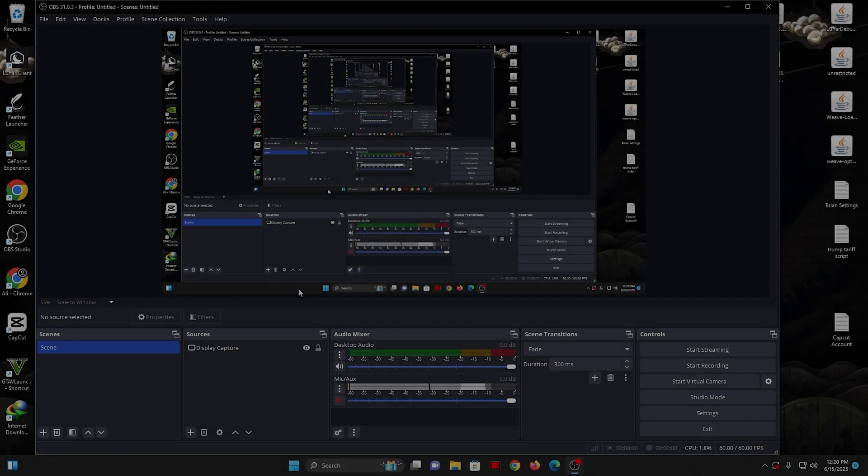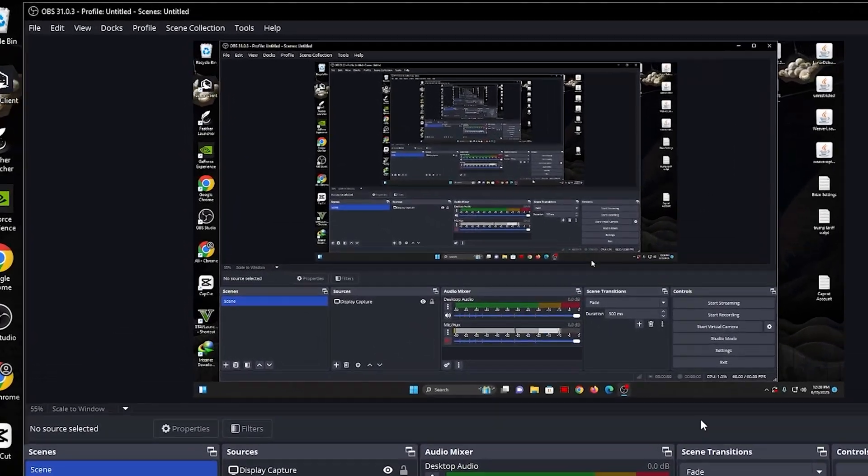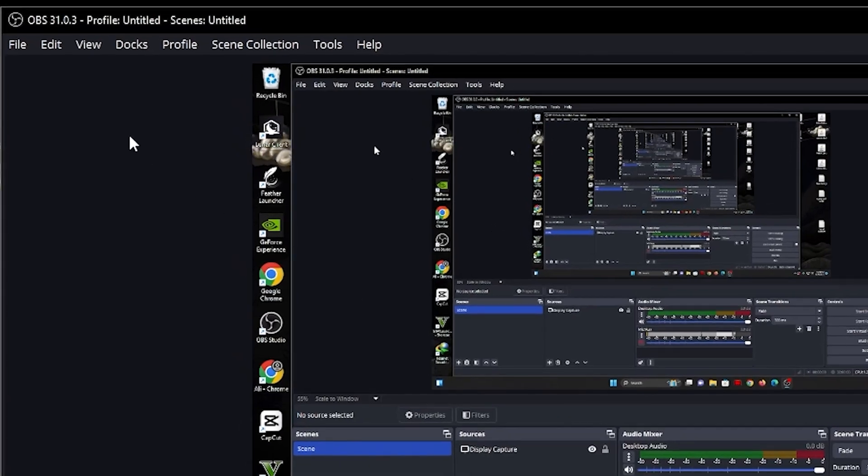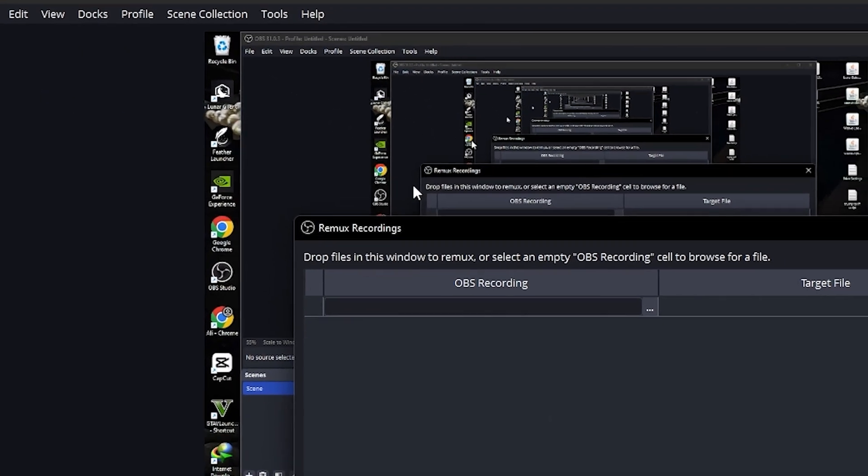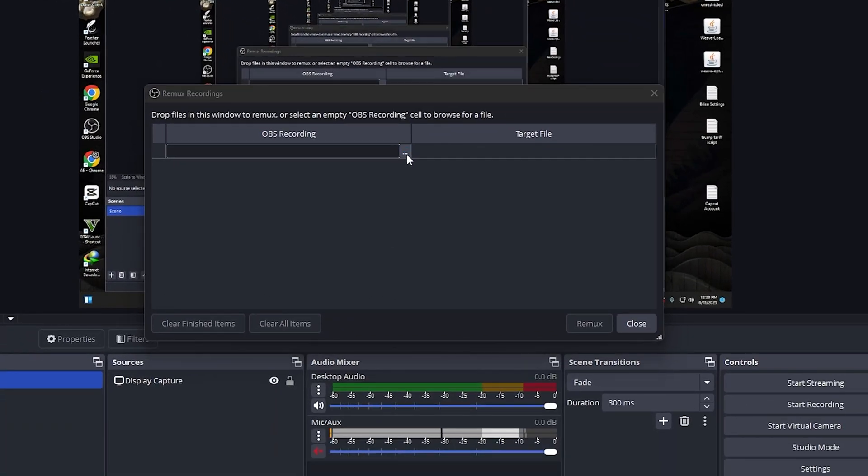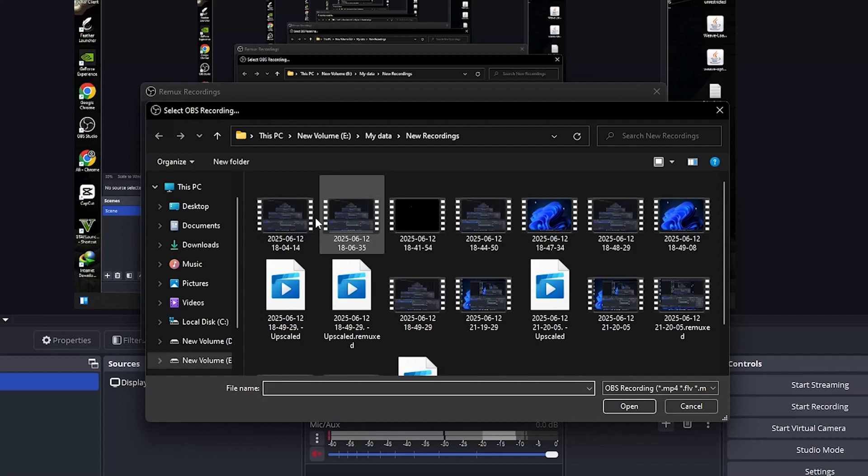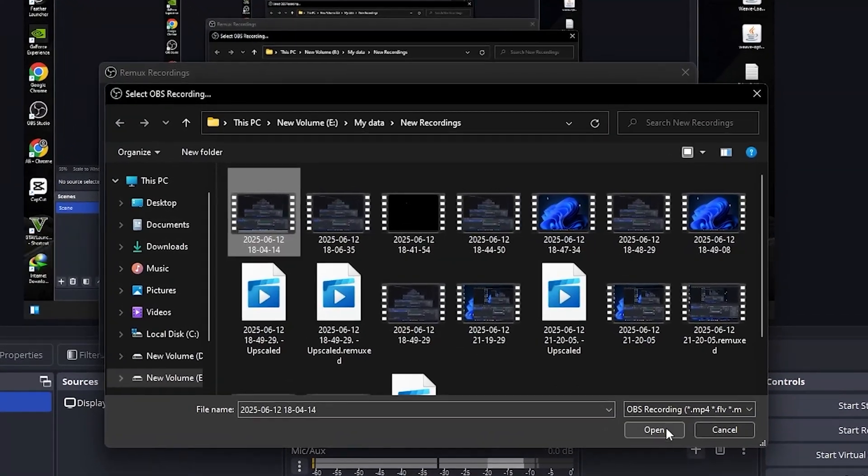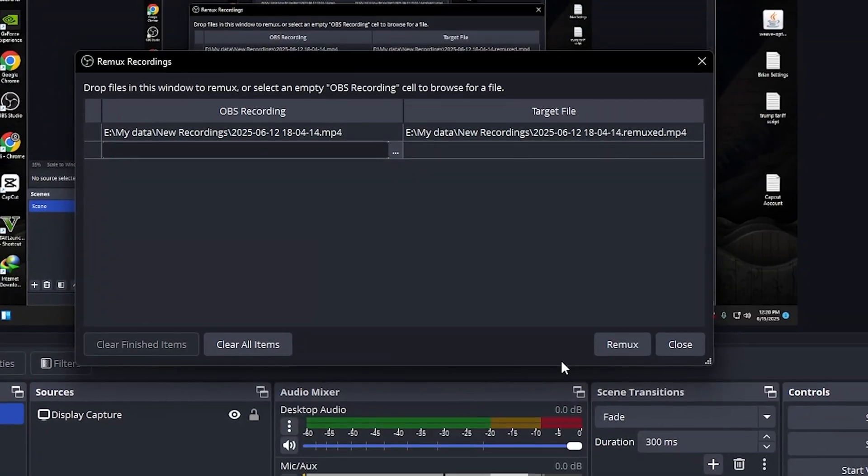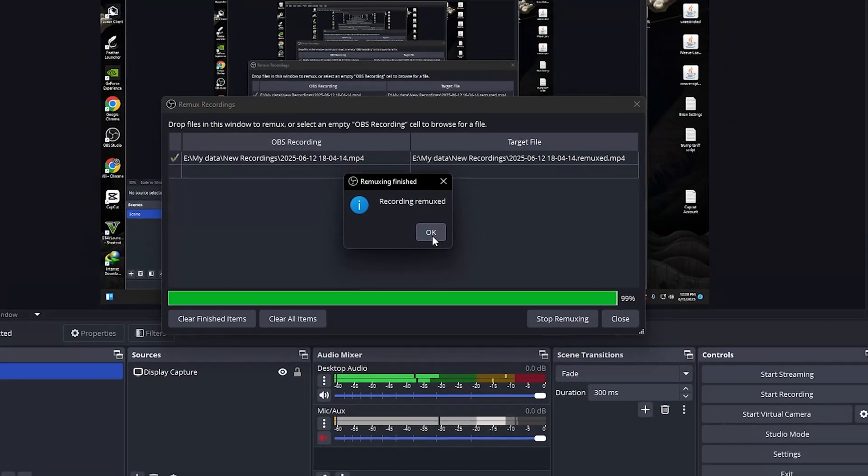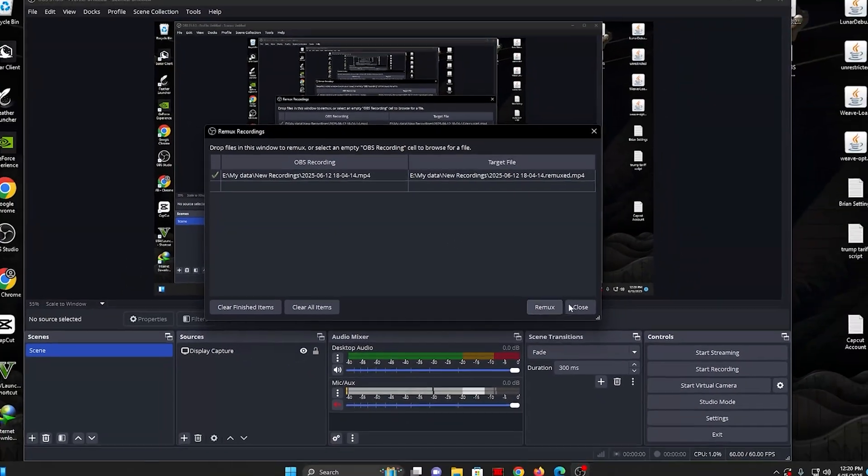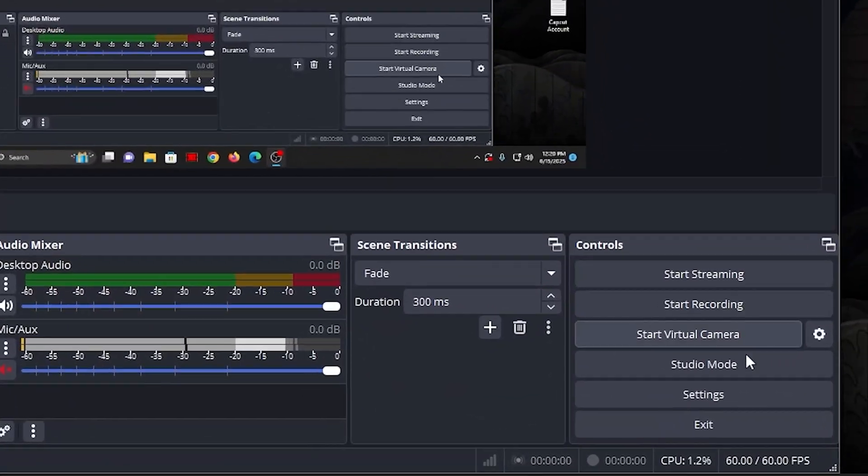Now, let's convert MKV to MP4. In OBS, click on File, then select Remux Recordings. Click Browse and choose your MKV files. Click Open, then click Remux. It will convert them into MP4 instantly. Now, you can delete the MKV files.